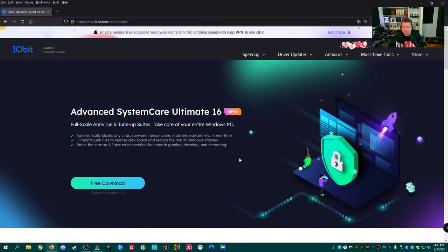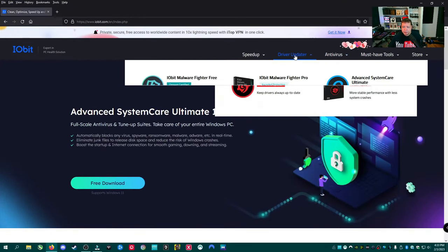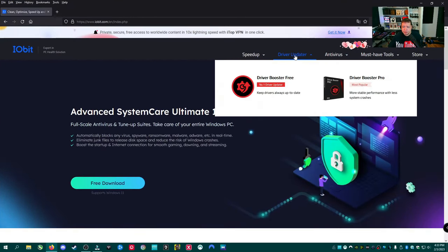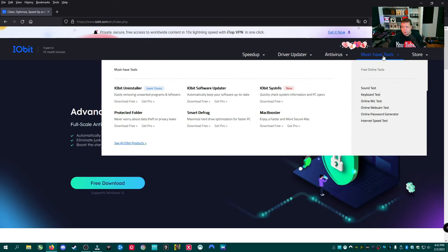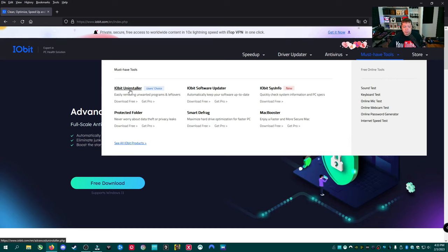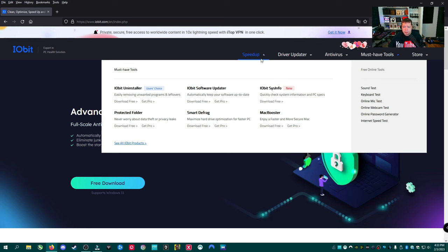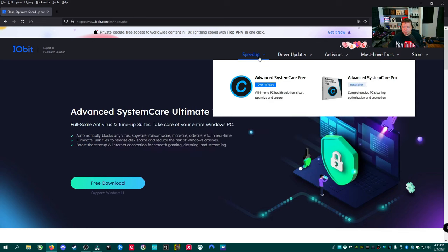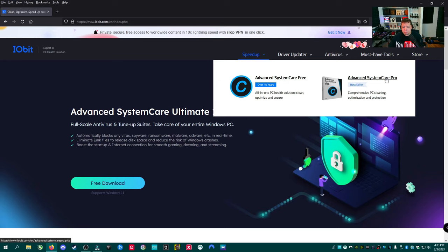Here at iobit's website, there's a lot of stuff they have. Antivirus products, Driver Booster Pro and Free, which I'm going to cover this one next, so subscribe for that. A bunch of tools here, Sysinfo, MacBooster, Defrag Tools, iobit Uninstaller. We're also going to cover this one in another video. But today we're going to cover under the Speed Up tab, Advanced System Care free and Pro.